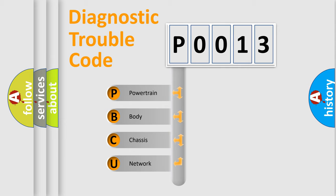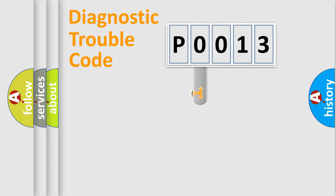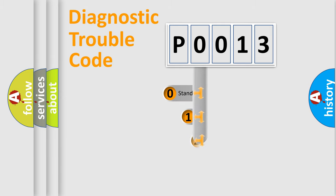We divide the electric system of automobile into four basic units: Powertrain, body, chassis, network. This distribution is defined in the first character code.